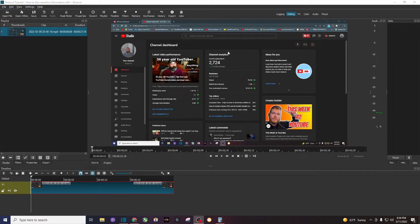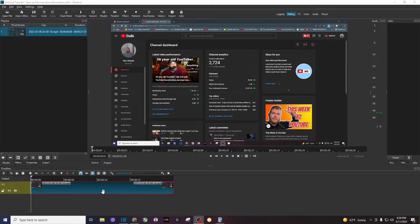All right, what I want to do is I want to blur out how many subscribers that I have. That's my personal information. I've recorded a 20 second or so clip for this example.